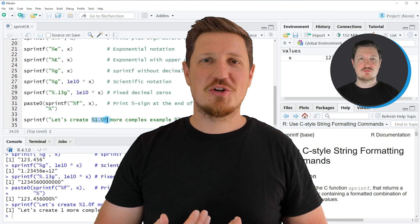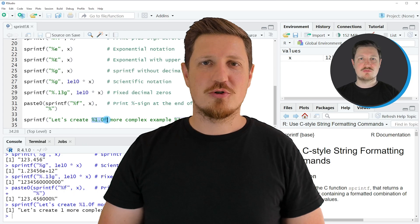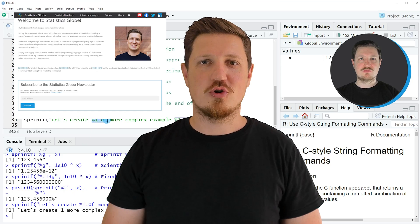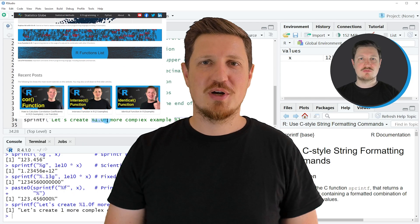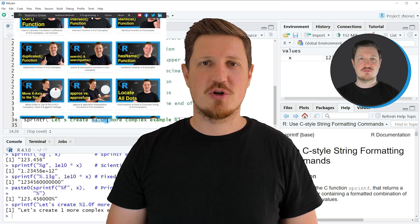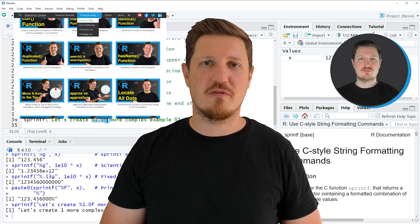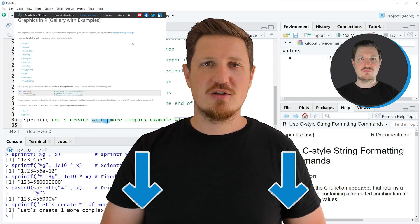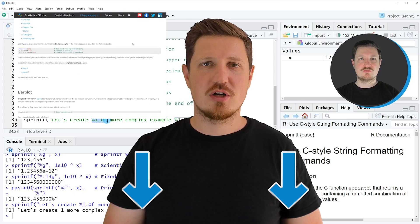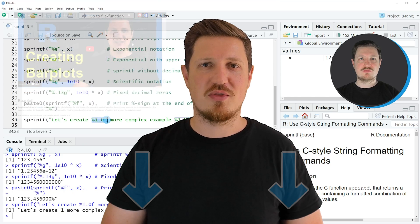That's all I wanted to explain in this video. In case you want to learn more on this topic, you may check out my homepage, statisticsglobe.com, where I have recently published a tutorial explaining the content of this video in more detail. I will put a link to this tutorial in the description of the video so you can find it there.